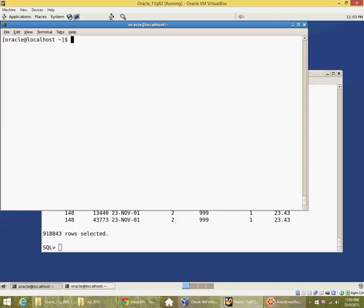We will look at AWR report generation. AWR is the automatic workload repository which collects information about activity in the database.